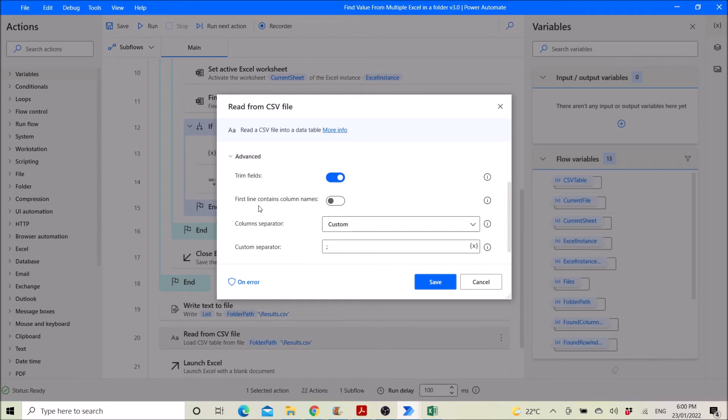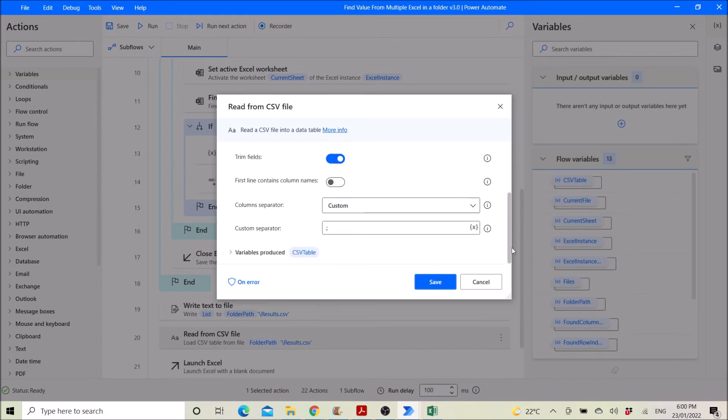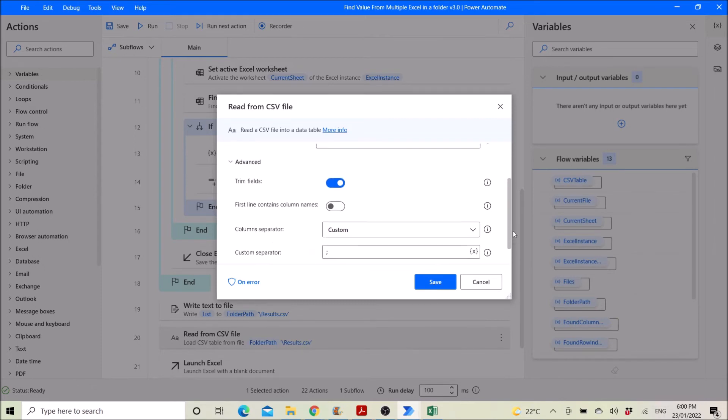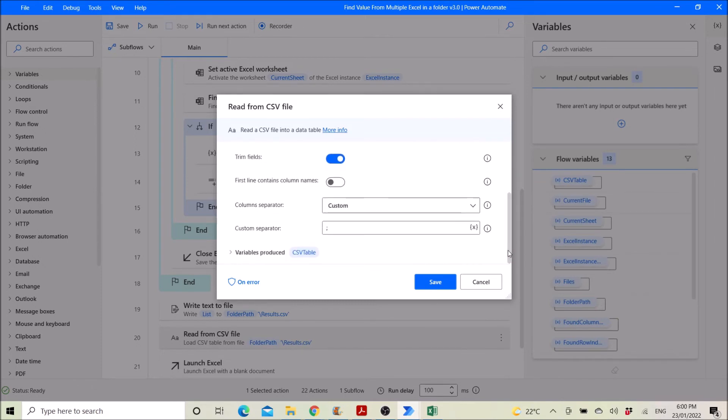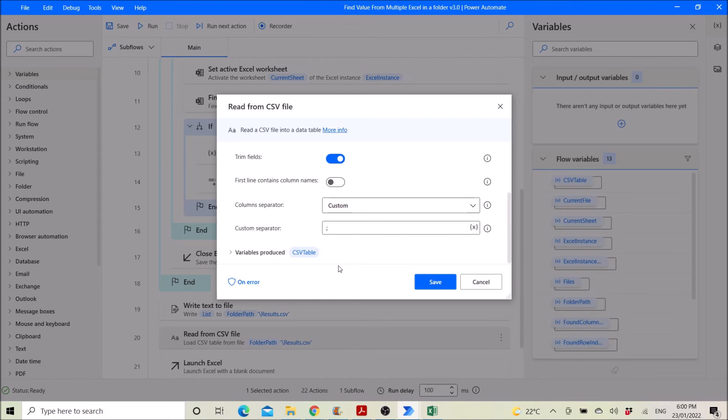You can disable first line contains column names. Column separator is custom and then custom separator is the semicolon, the column with the comma. Then variables produce is csv table. Sorry, custom separator is a semicolon, variables produces csv table.